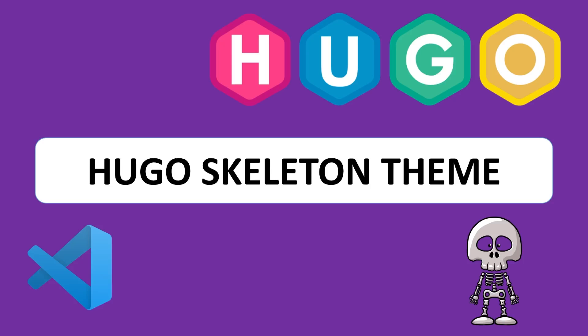Welcome back to the channel. We're going to be looking at a new cool feature which is the Hugo skeleton theme. It helps you get started with Hugo a little bit faster and it's also great for testing.